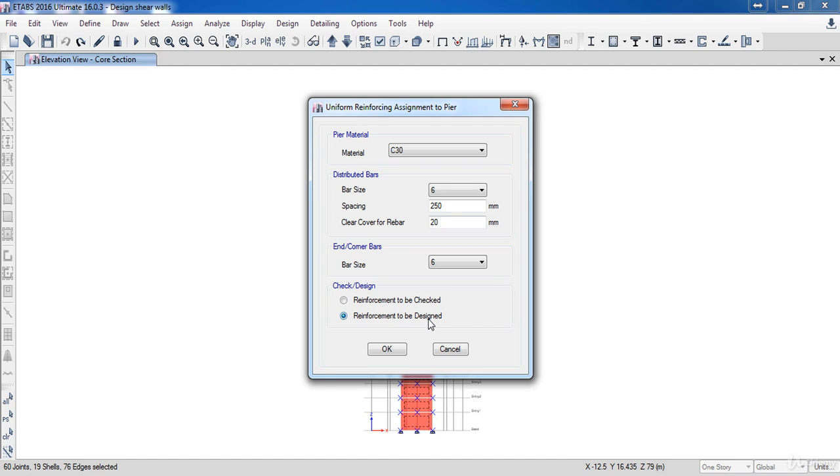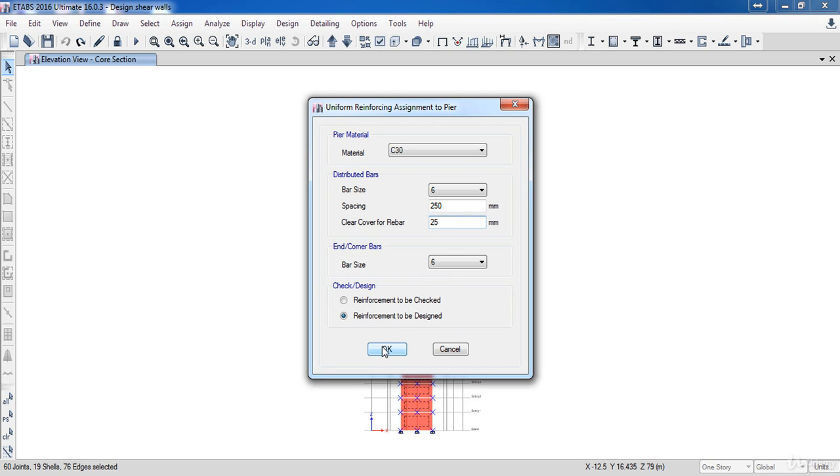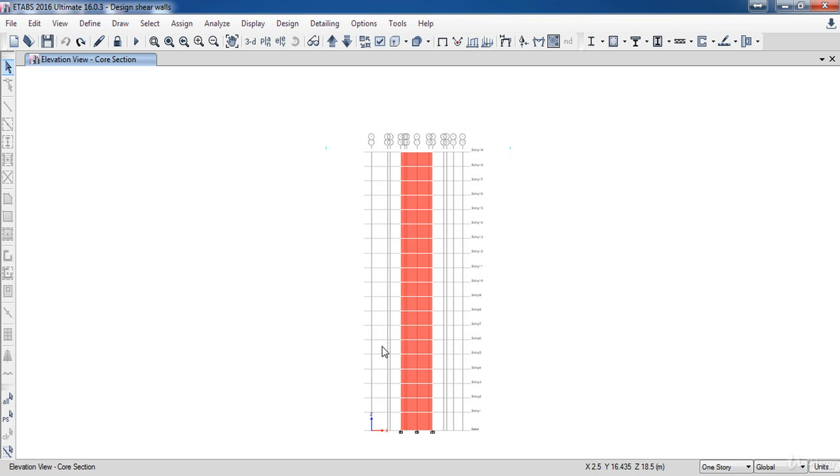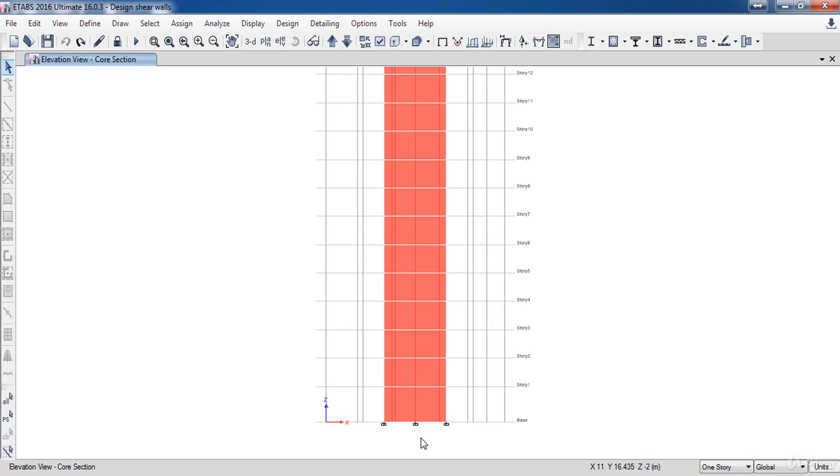So in our case I need only to set the clear cover, as I am going to choose the reinforcement to be designed, so that I don't need to change any other values. So set the clear cover to 25mm, then click OK. Now we have assigned this method to all these shear walls in all floors.